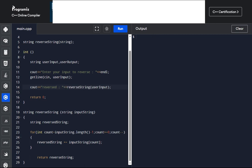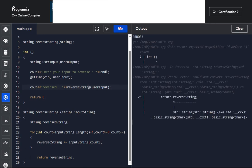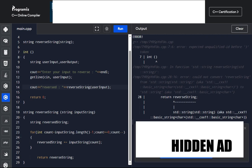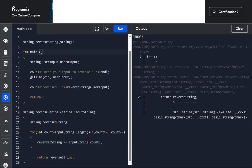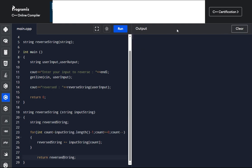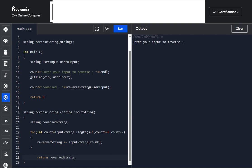Now let's run our code to test its correctness. We have an error on line 7 — we didn't specify that it's the main function. We also have an error on line 28 — the naming there doesn't match the declaration. After fixing those, let's clear and run. No more errors. Let's enter our input — we'll use 'pass' as before. We have our reversed output. Let's try a different string: my name. Great, it works!